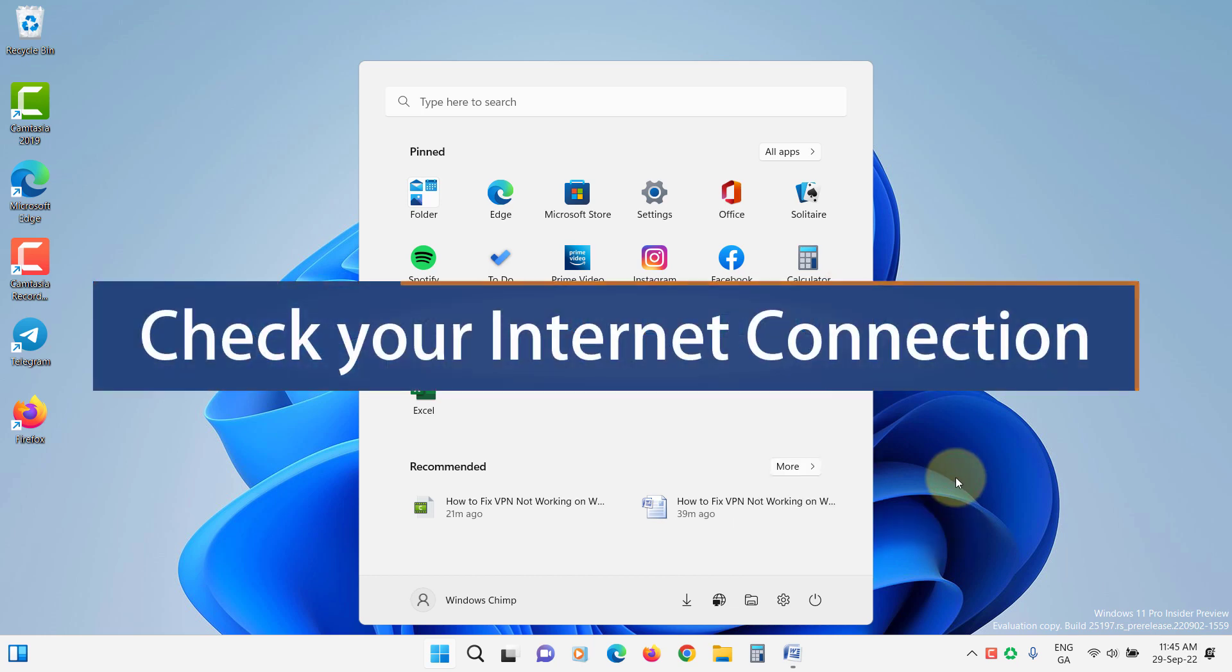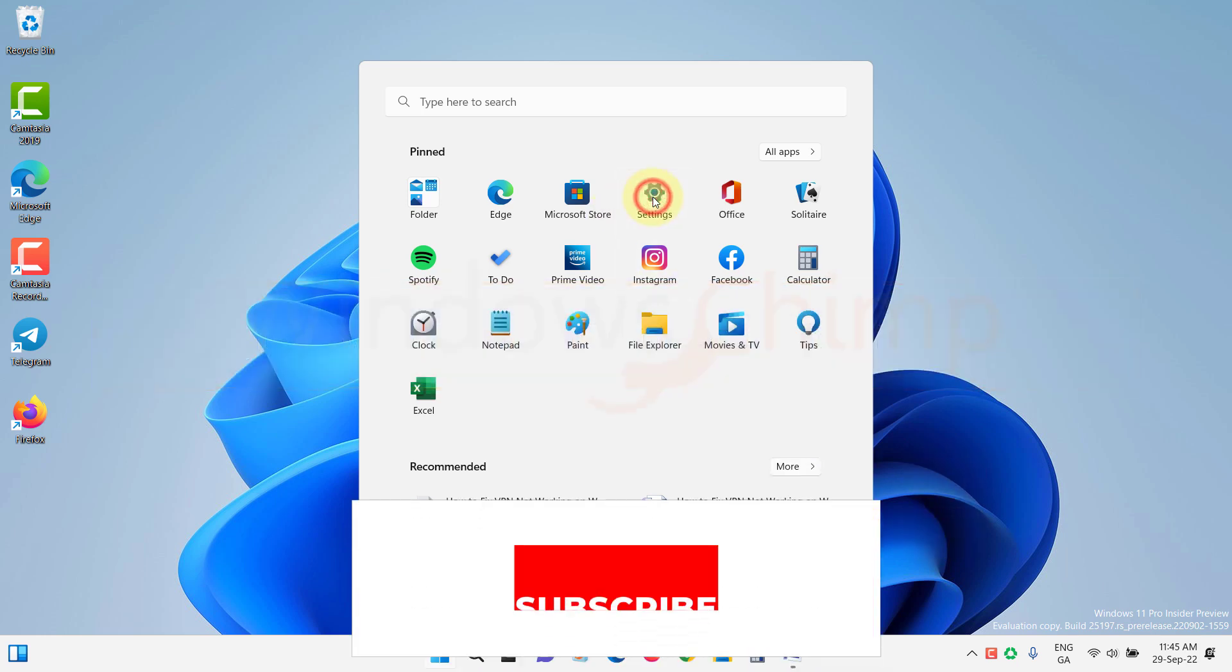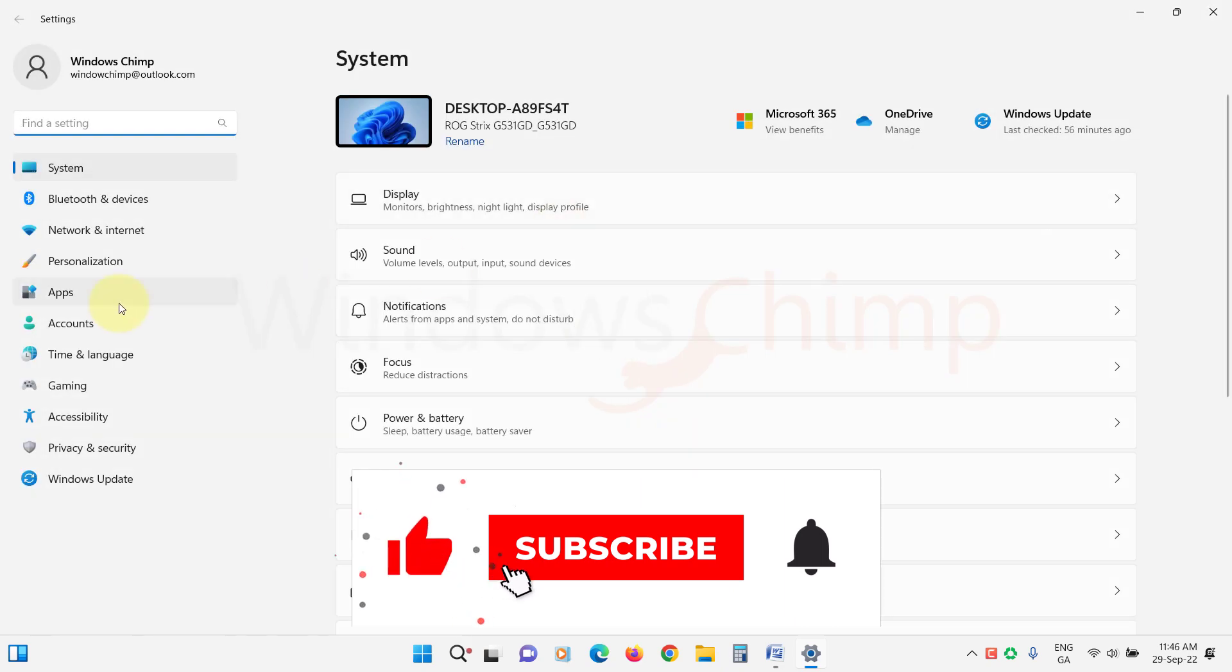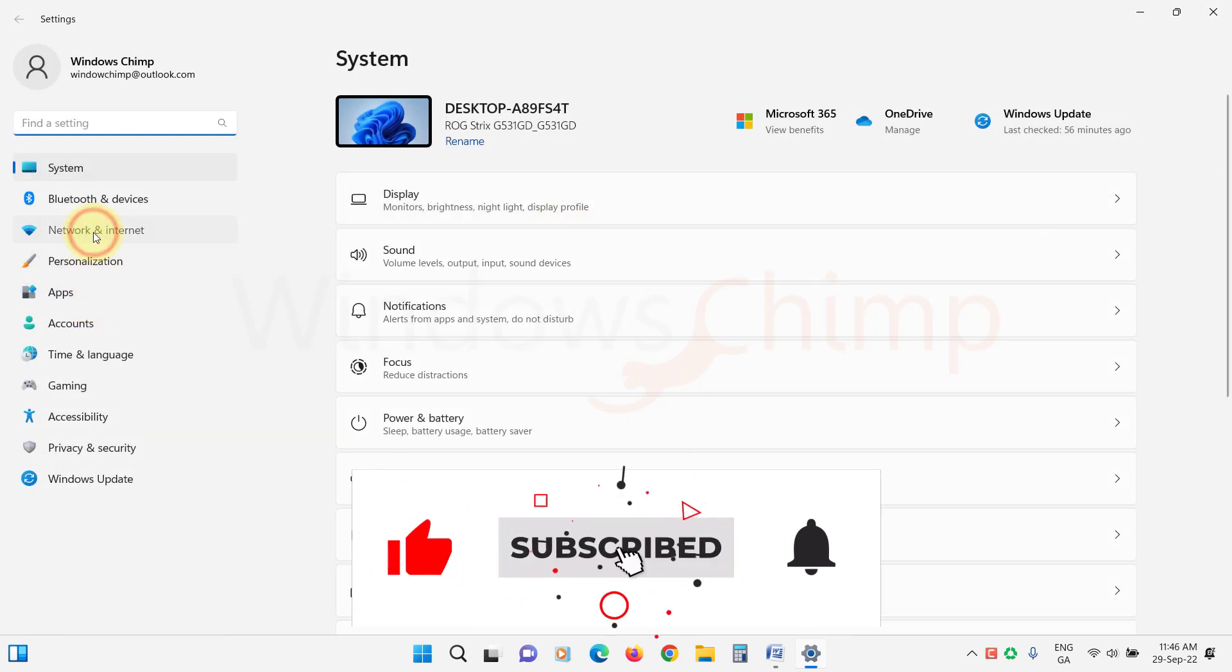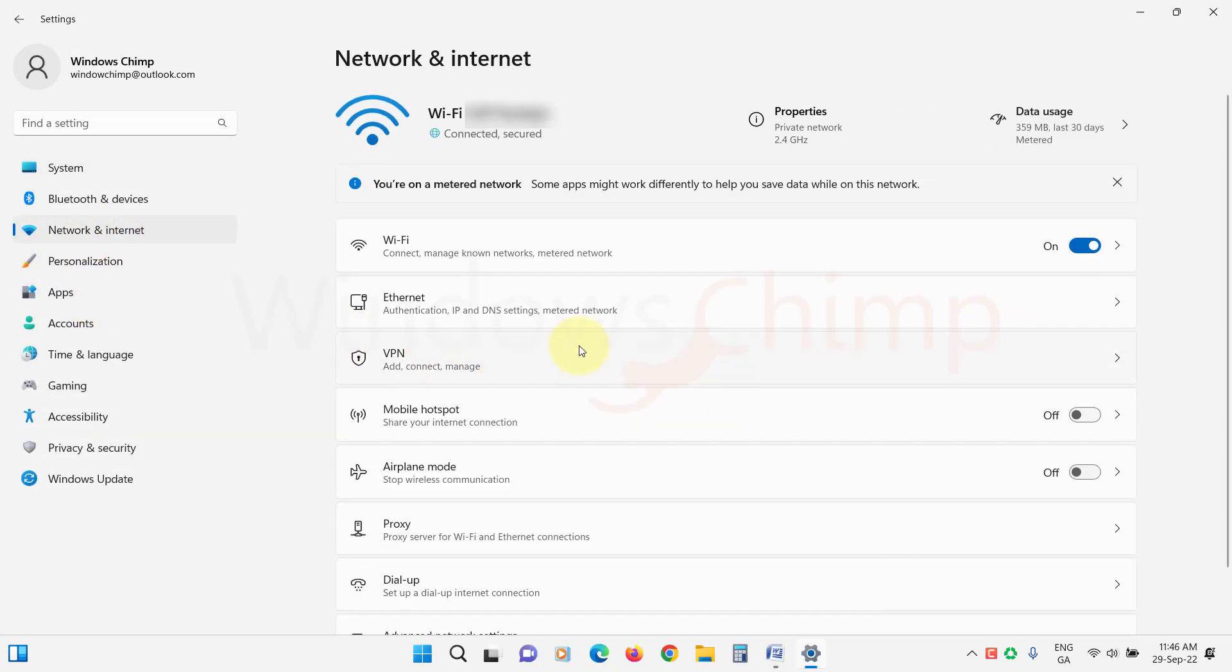Check your internet connection. If the internet connection is not stable, VPN won't work correctly. You should check the network configuration and make sure everything is working fine.